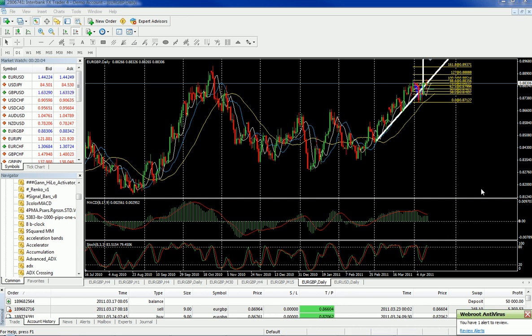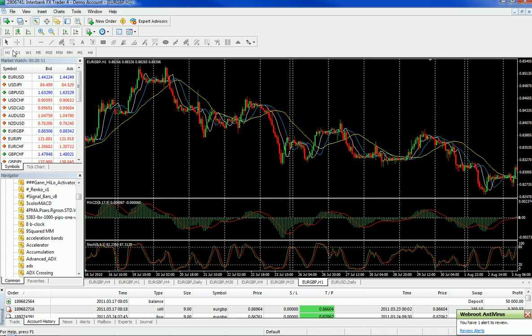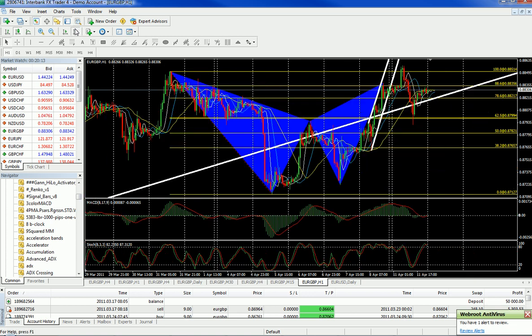Hi, this is a trade which I took yesterday. Let's go ahead and take a closer look on the hourly chart. This is a daily. Taking a look at it, if you look at these triangles, this is basically a Gartley.